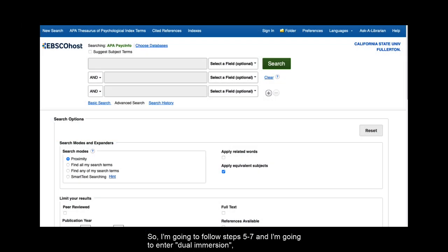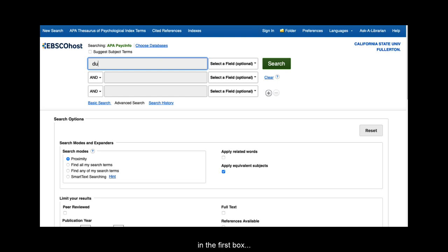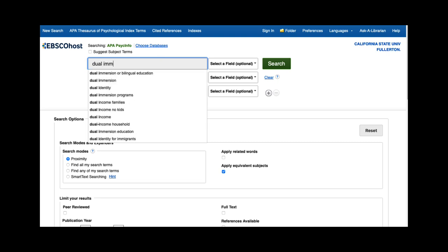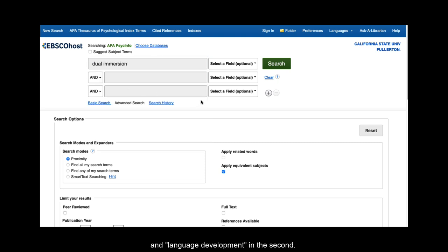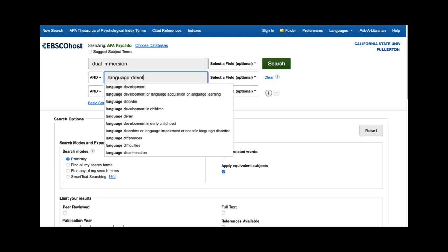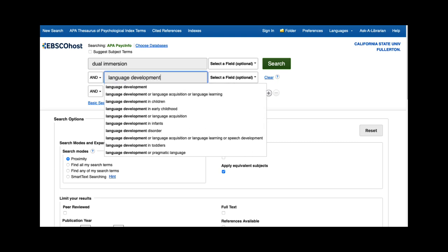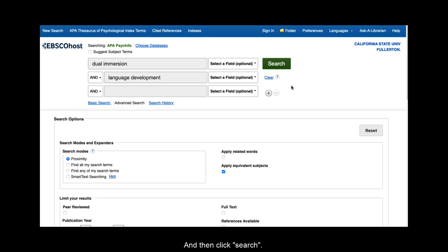I'm going to follow steps 5-7 and I'm going to enter dual immersion in the first box and language development in the second, and then click search.